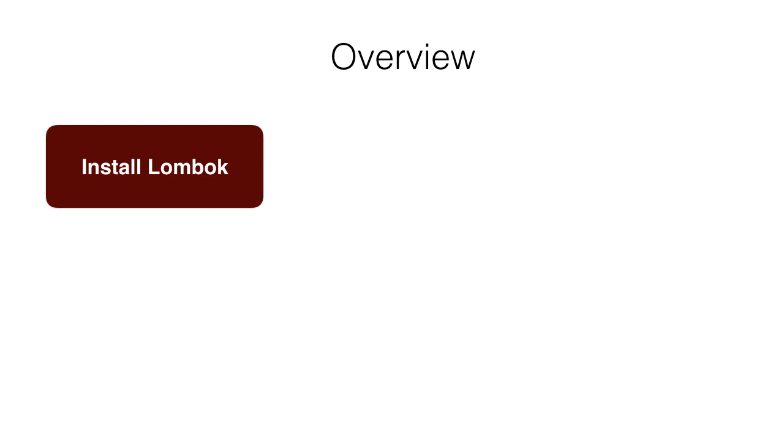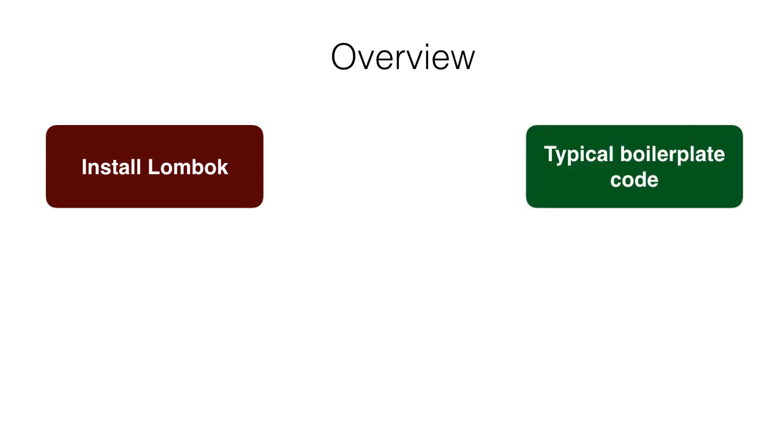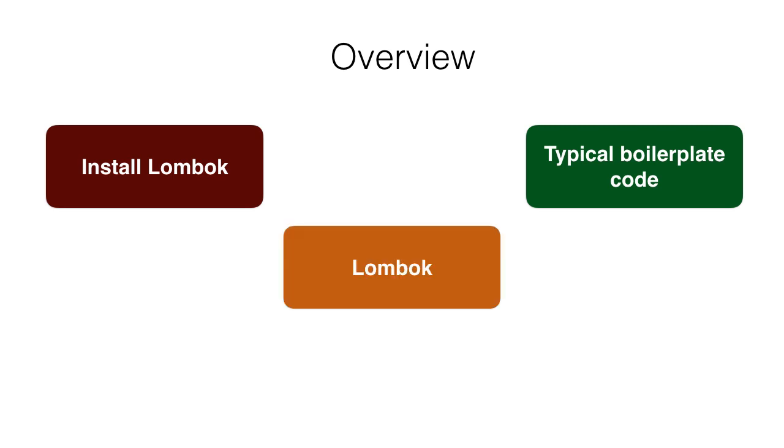In this video, we will see how to install Lombok to our IDE so that it can support it. Next, we will see a typical POJO and the amount of boilerplate code we would generally need to create in terms of getters and setters, etc. Then we will get rid of the boilerplate code and see how Lombok makes our code clutter-free.